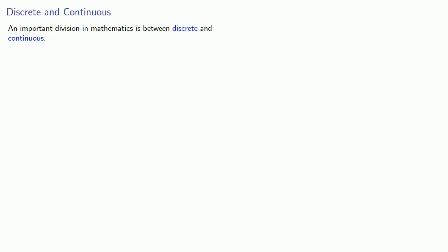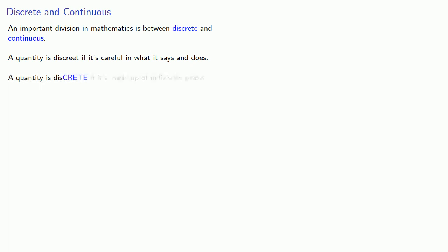An important division in mathematics is between discrete and continuous. Now, watch the spelling. A quantity is discreet, with two consecutive e's, if it's careful in what it says and does. But if we split the e's, a quantity is discrete if it's made up of indivisible pieces.